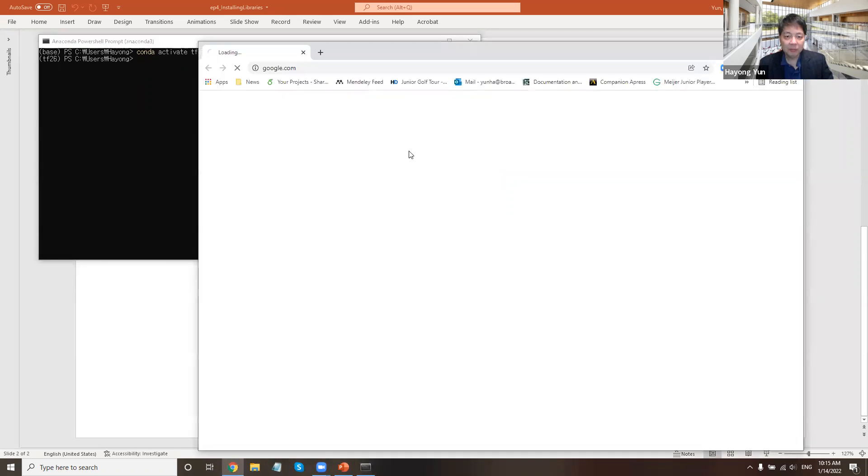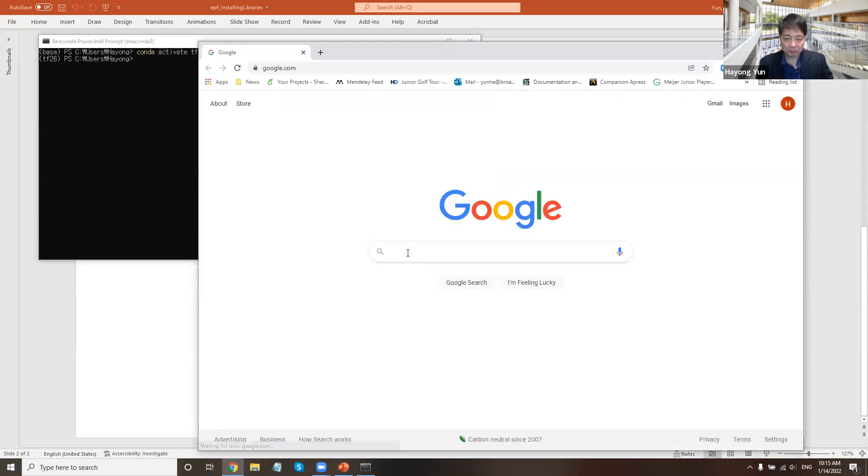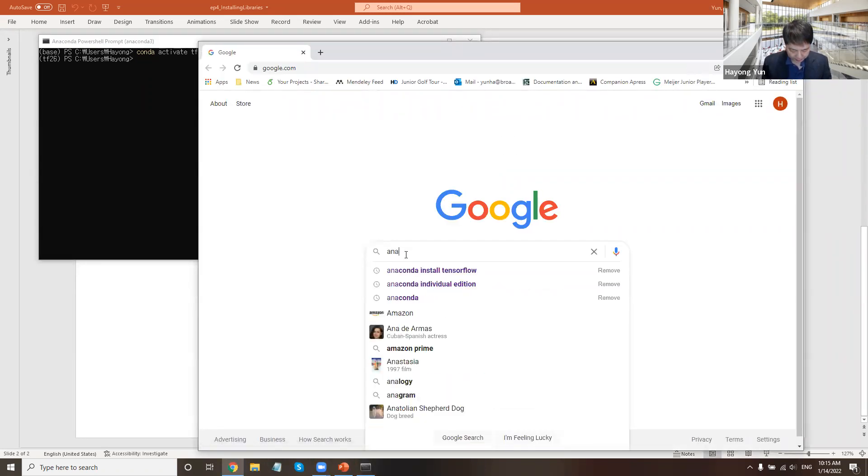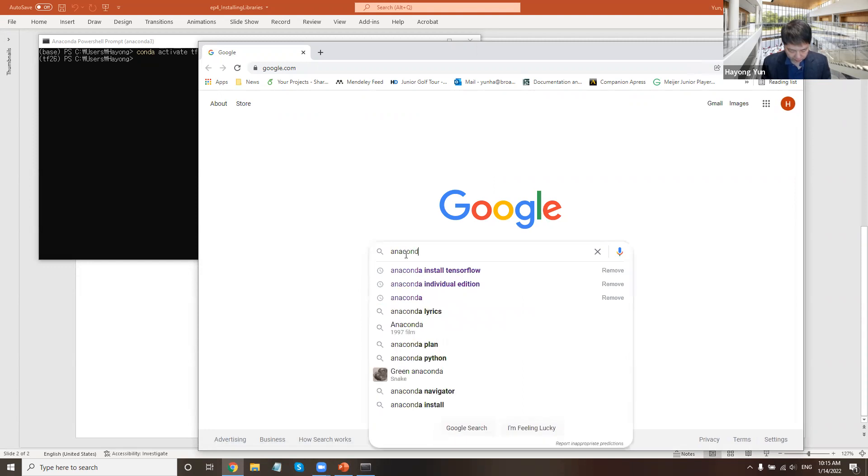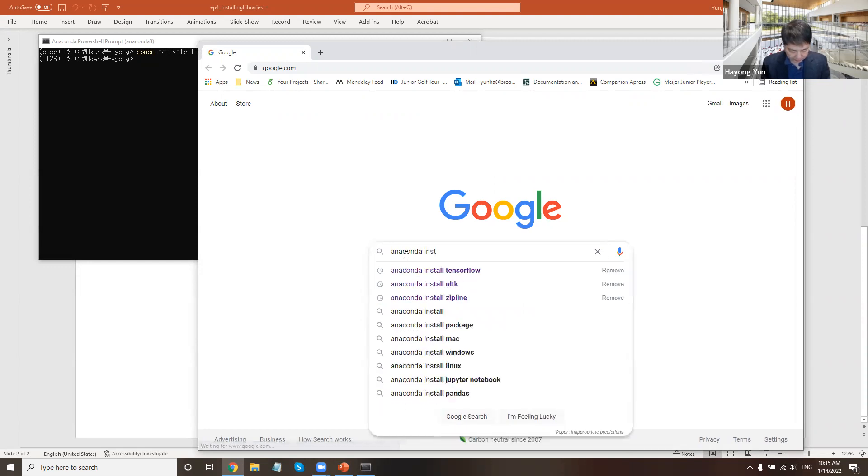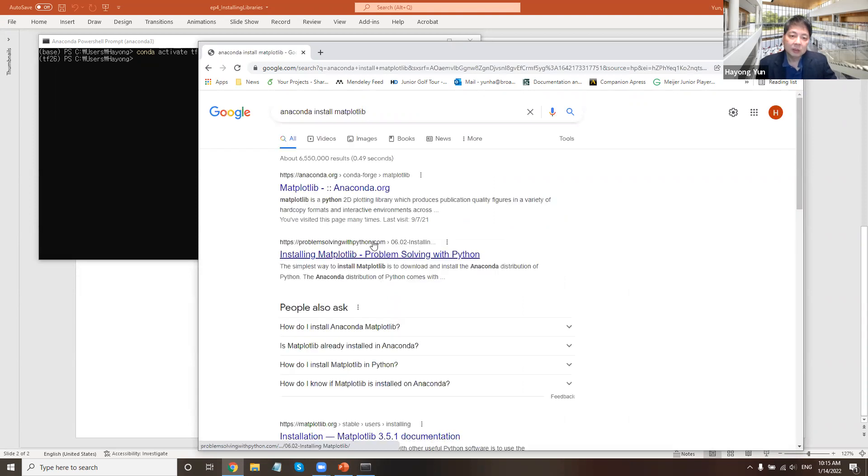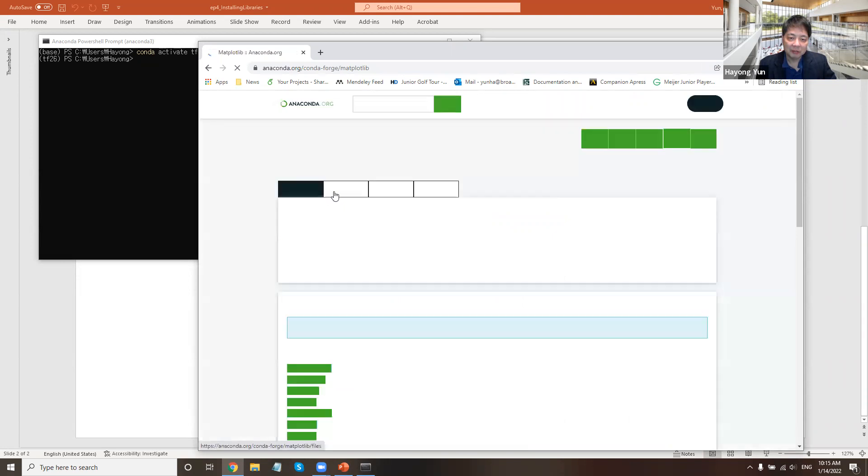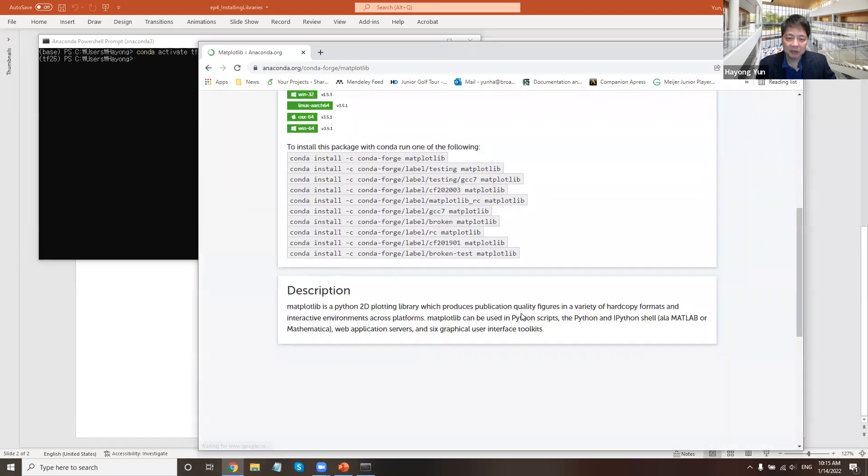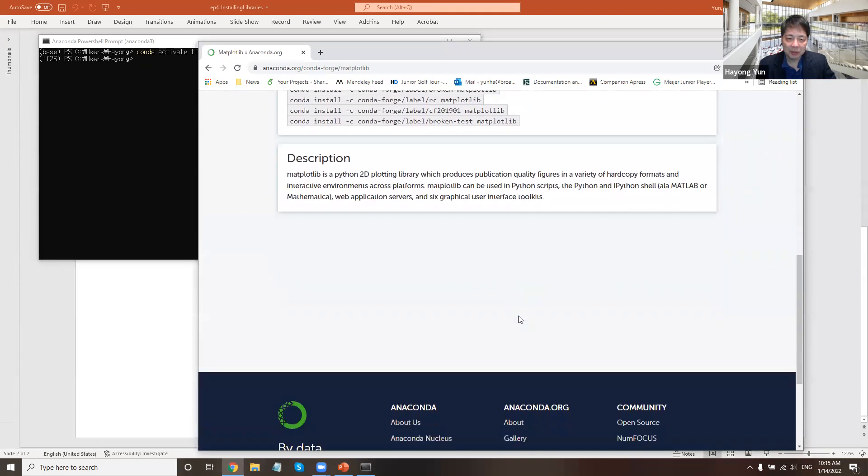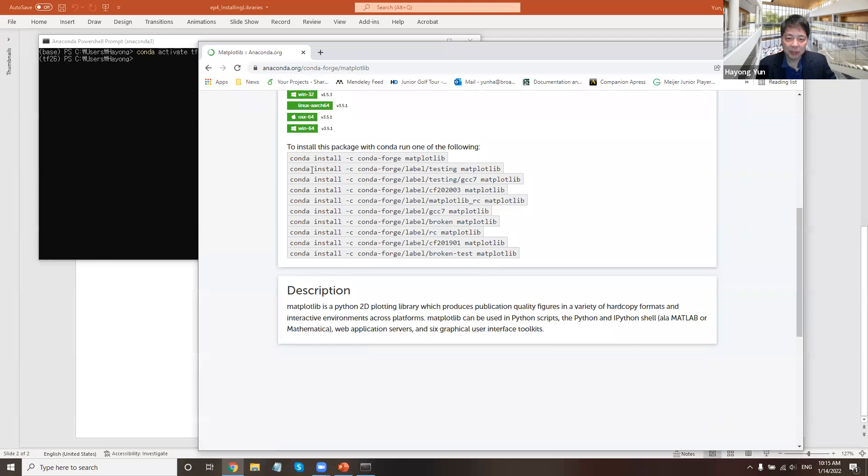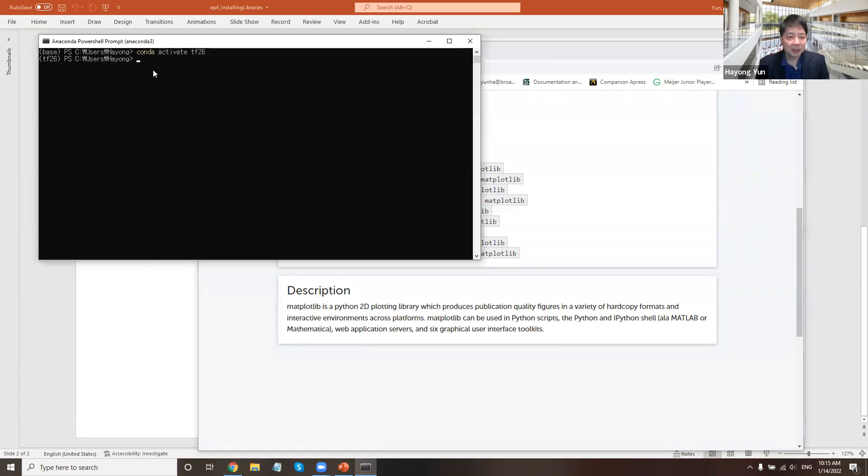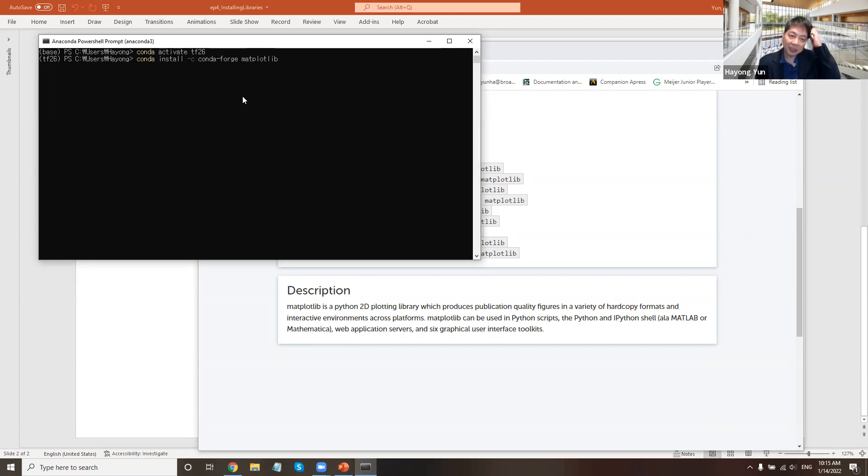For matplotlib, if I just Google search Anaconda install matplotlib, there is a search result. And if I scroll down here, typically using the conda package, these are the things that you should run one of them. I just pick the first one. I cut and paste, like Ctrl-C, Ctrl-V, and then I'm installing.